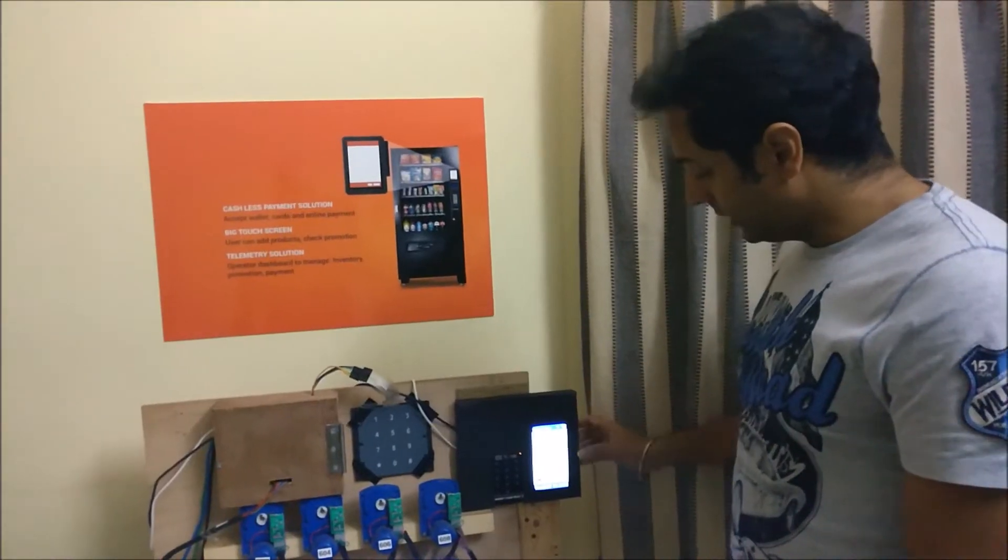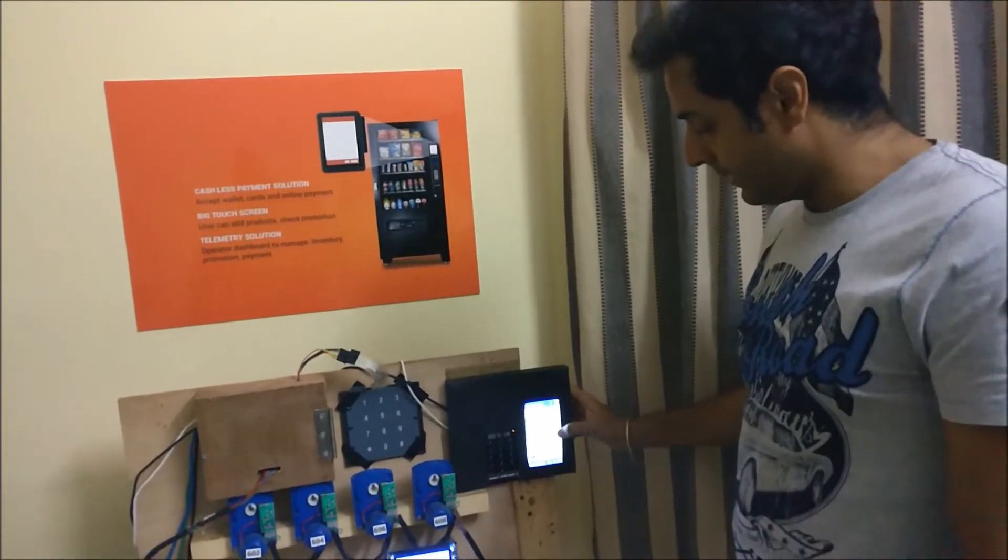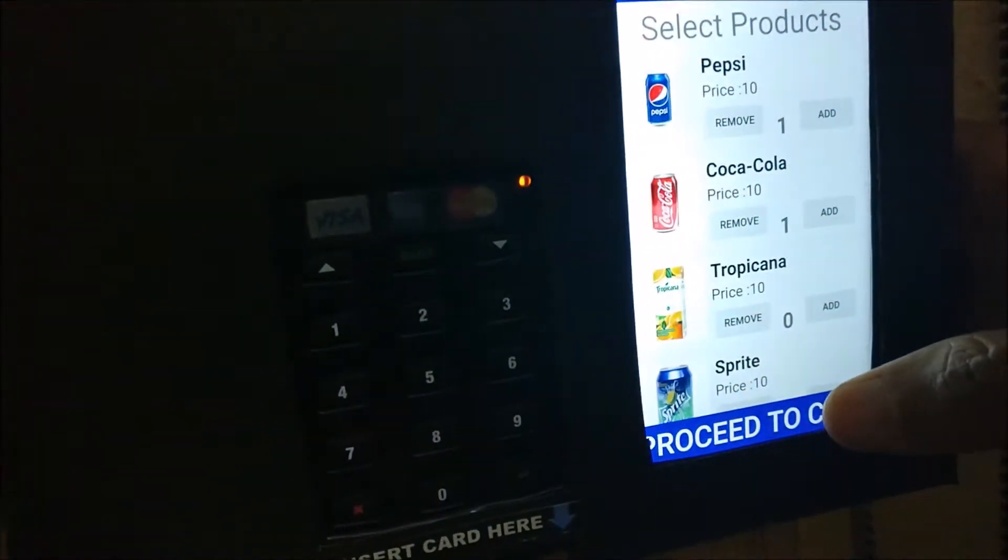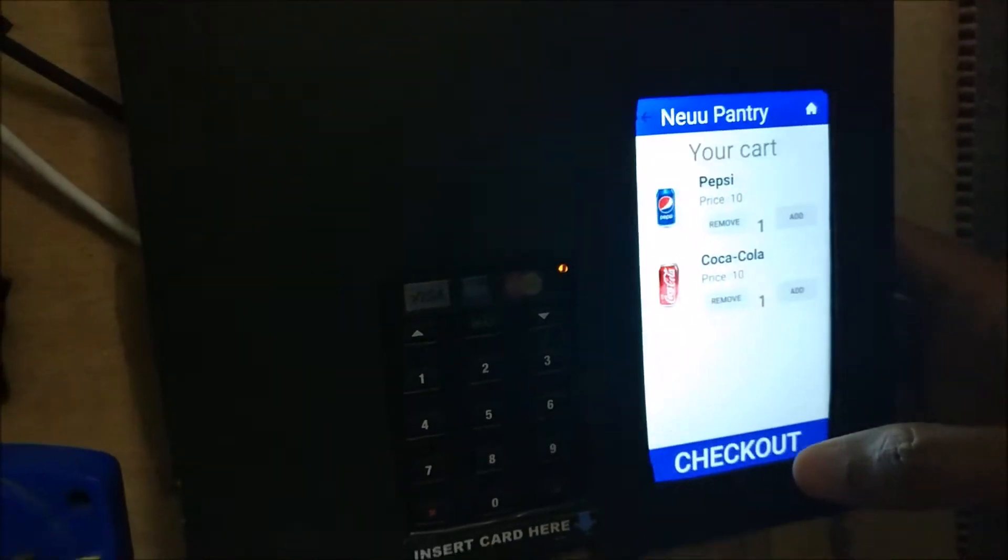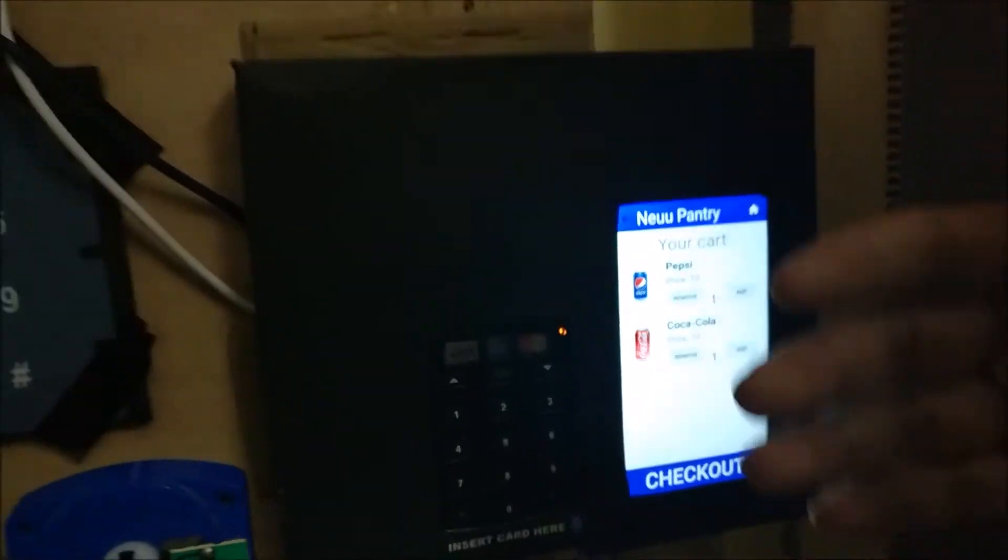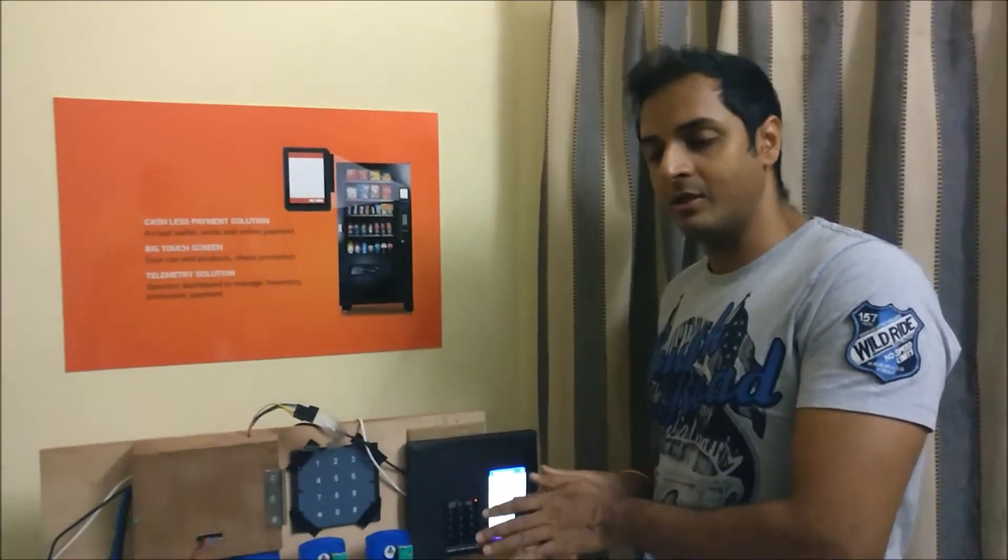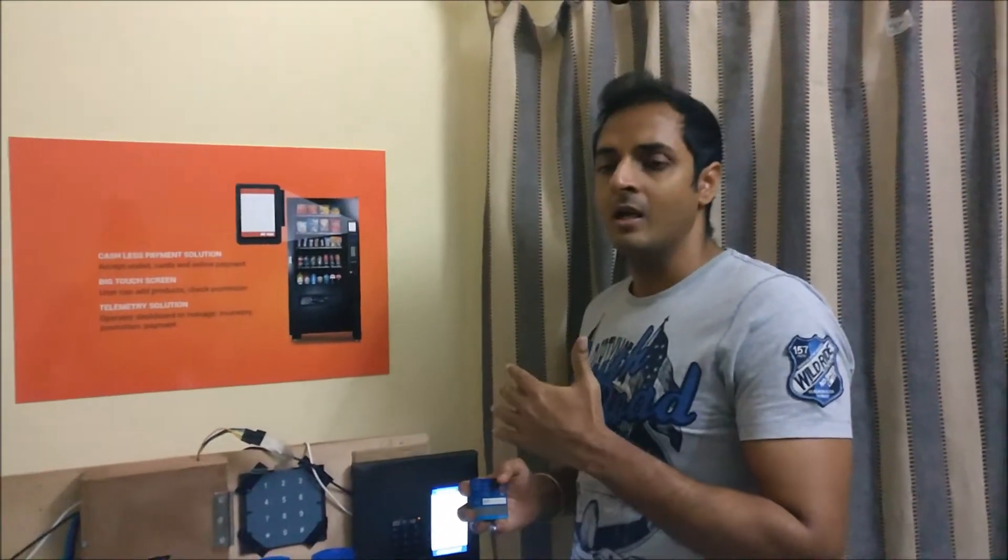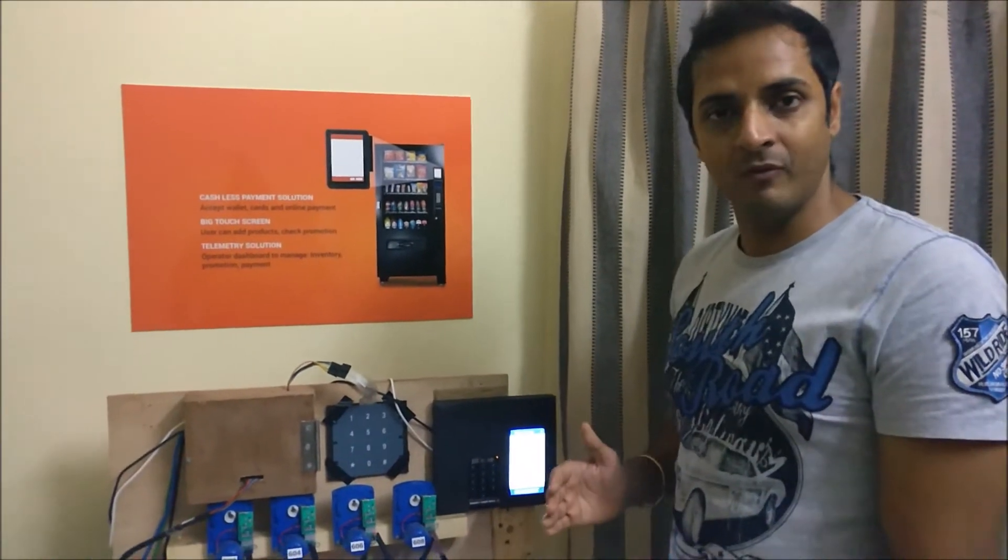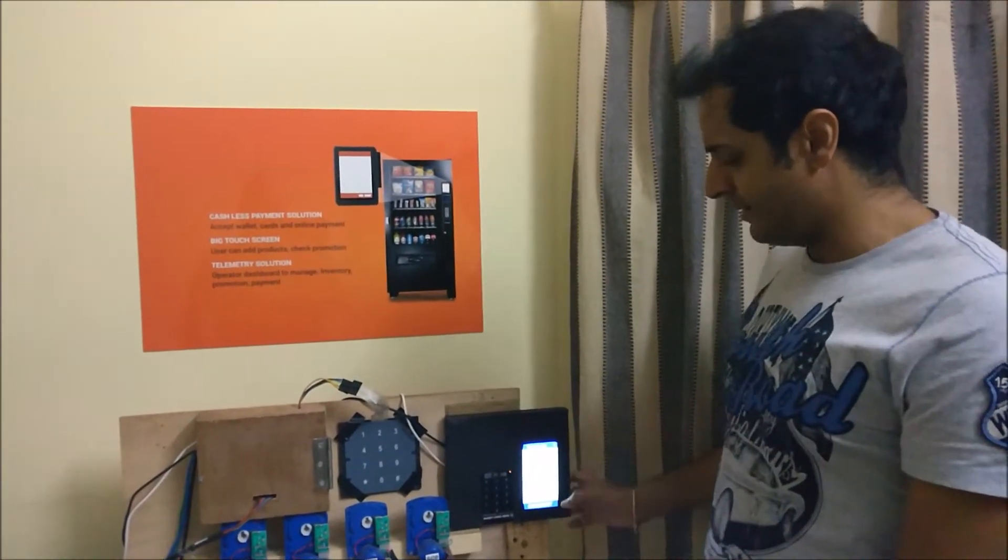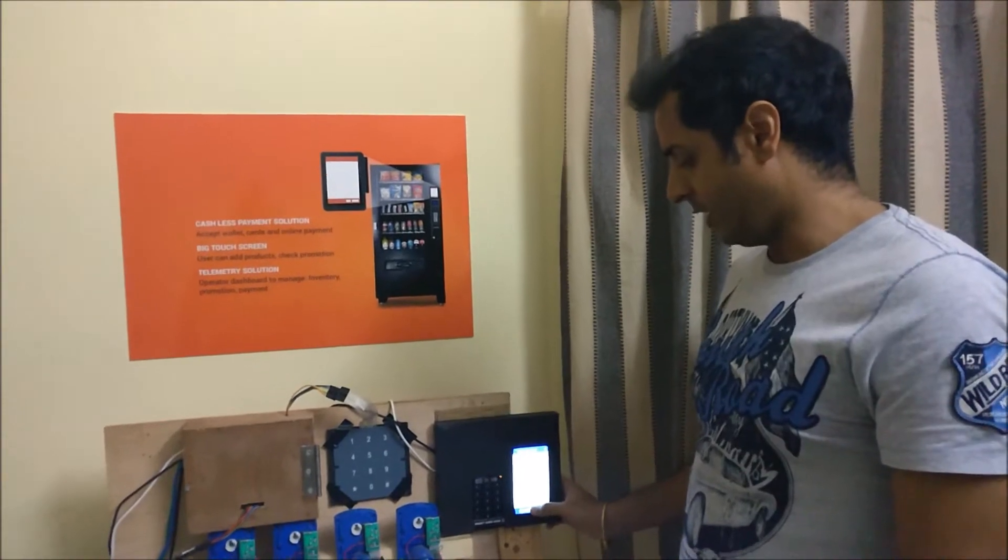So the customer adds the item. Let's say I've added two items. Now you want to check out, so tap on proceed to cart. Now it's a very familiar screen which a customer is currently aware of because of the e-commerce transactions happening on mobile phones. So he knows that everything I've added in the cart, now I need to check out.